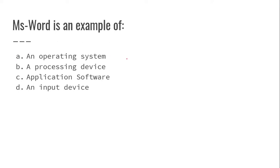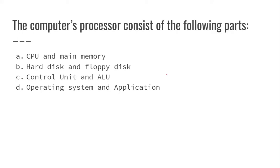MS-DOS is an example of application software. The computer's processor consists of the following parts: control unit and ALU.